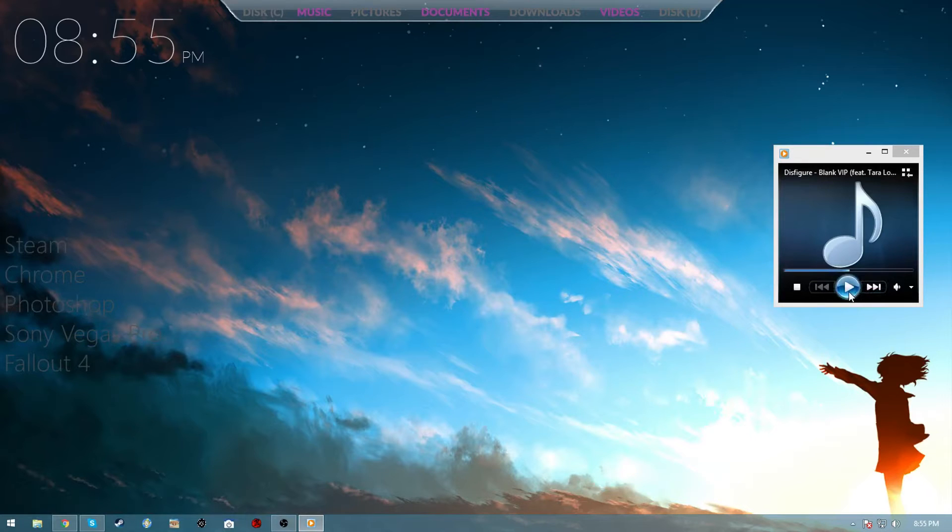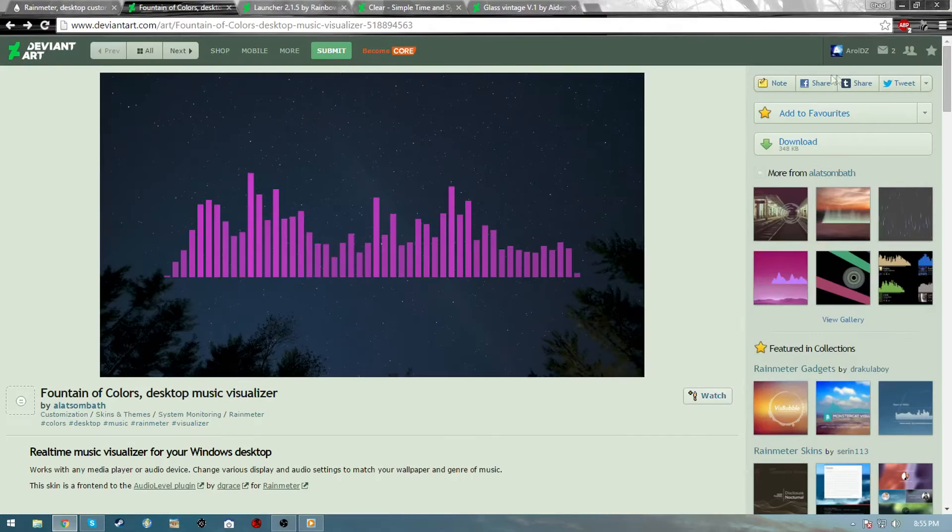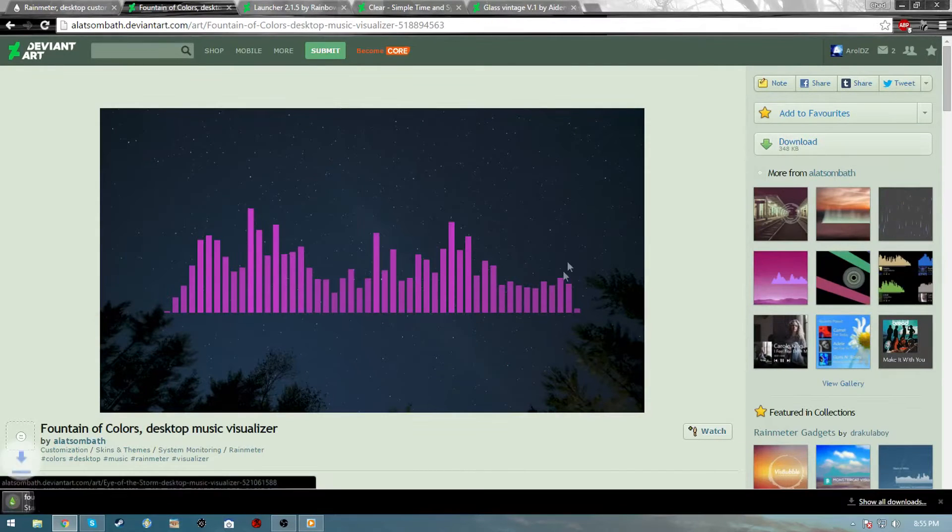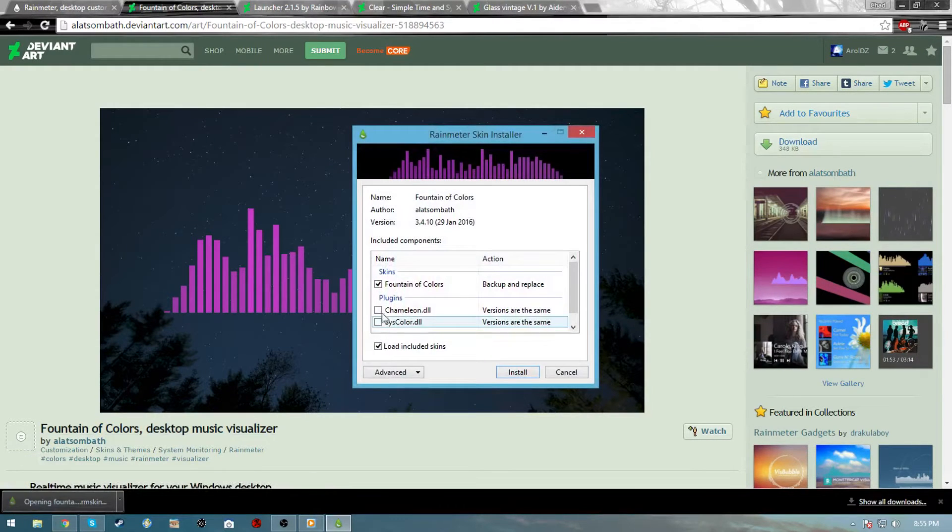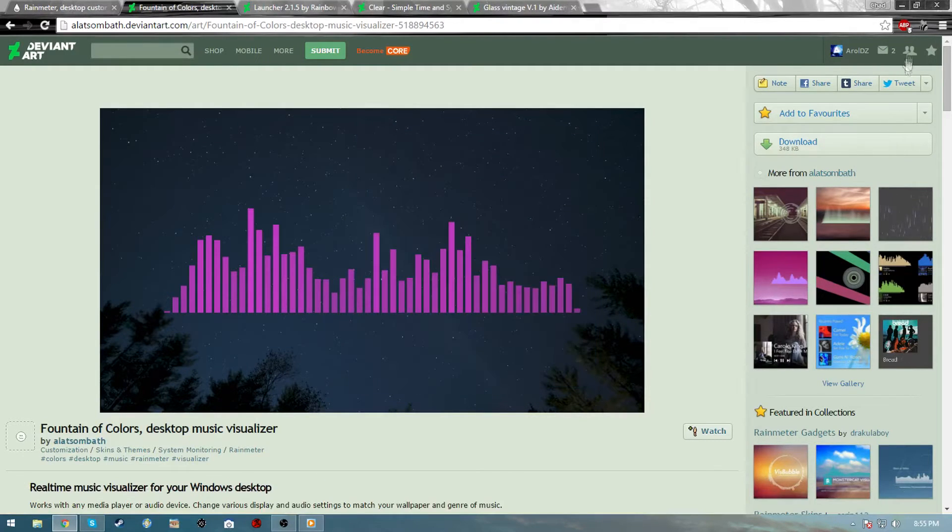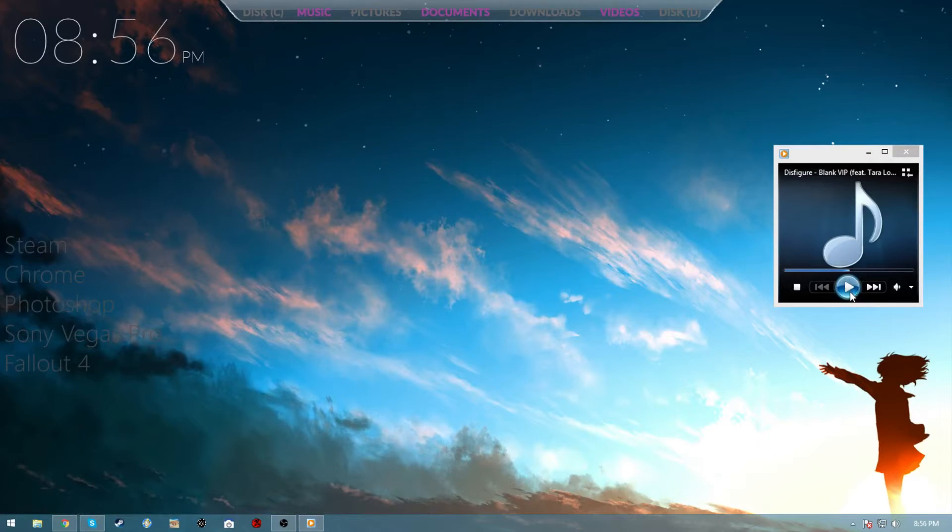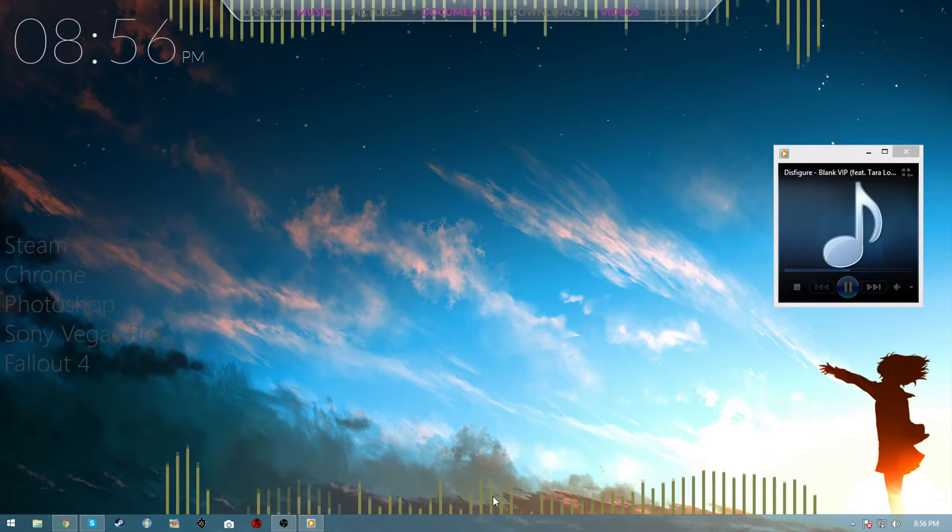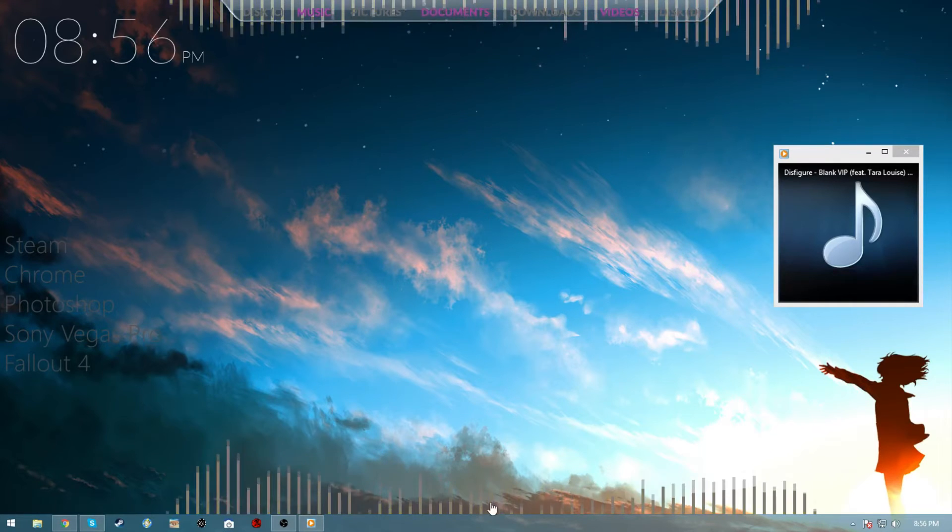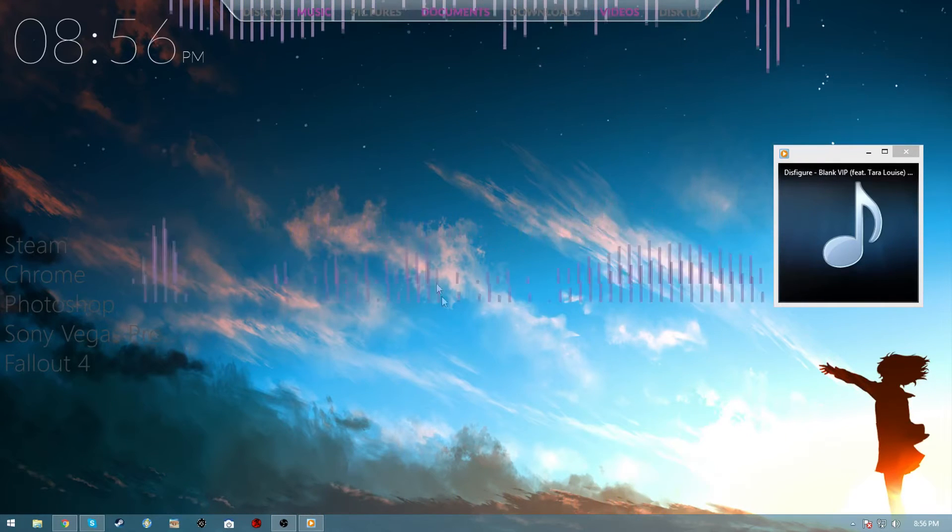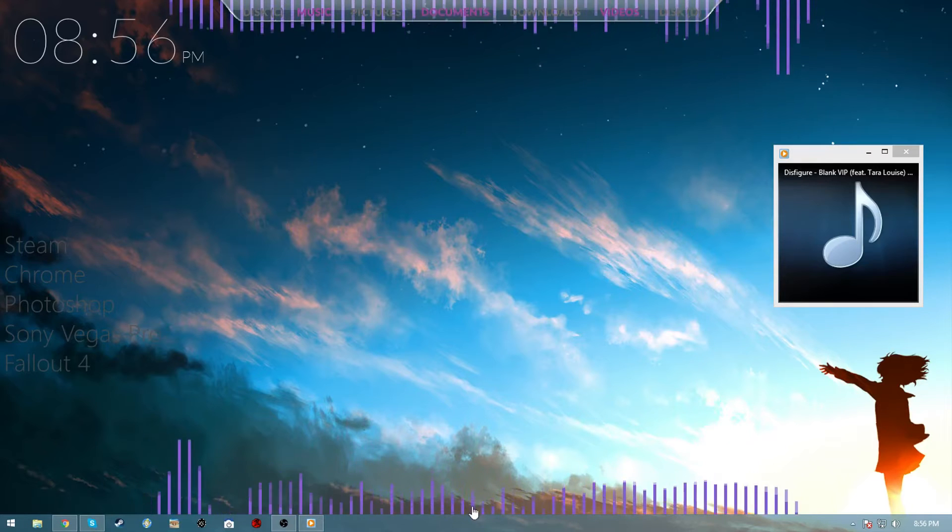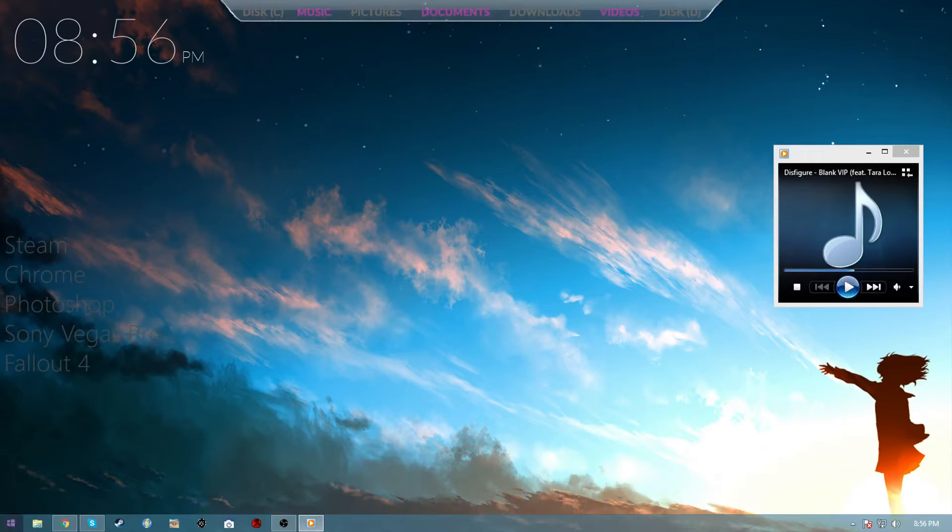When you download these plugins and you open them, all of these will be checked but you will press install and it has load included skins, so it will automatically load on your desktop. It'll just be in the middle like this and then you can just snap it to your task bar or wherever you want.